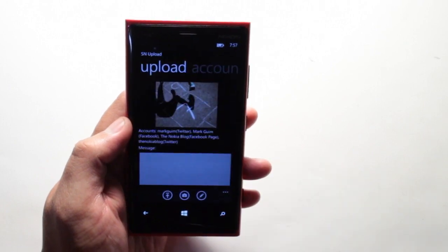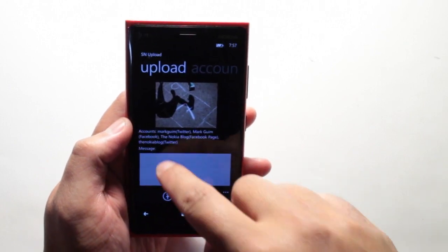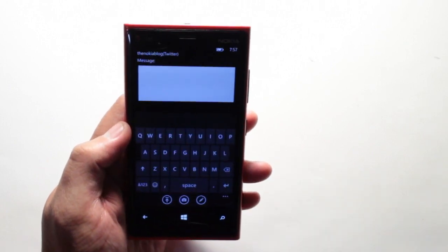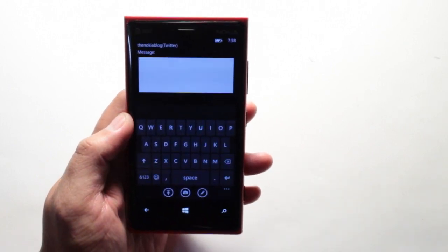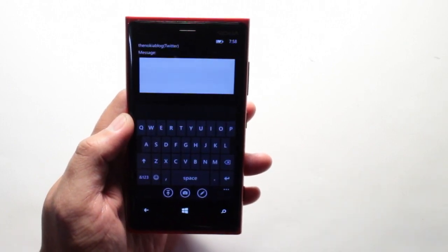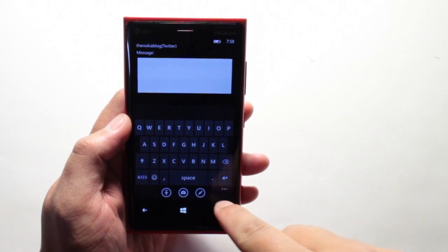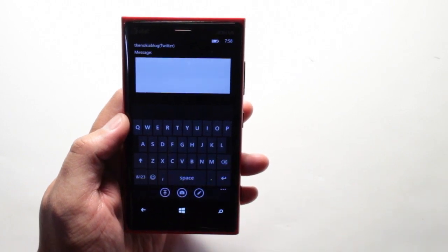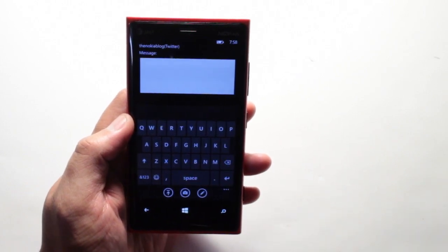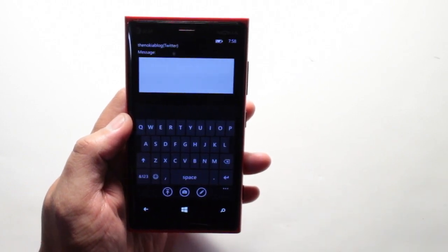Let's go back to the main screen and you could add your description here, add your hashtags. And then when you're happy, just go ahead and click on the upload button.